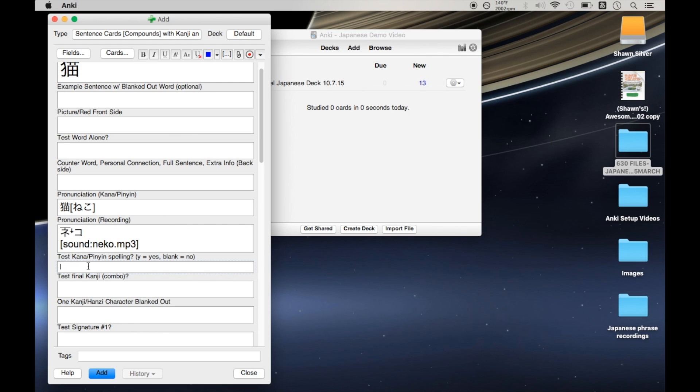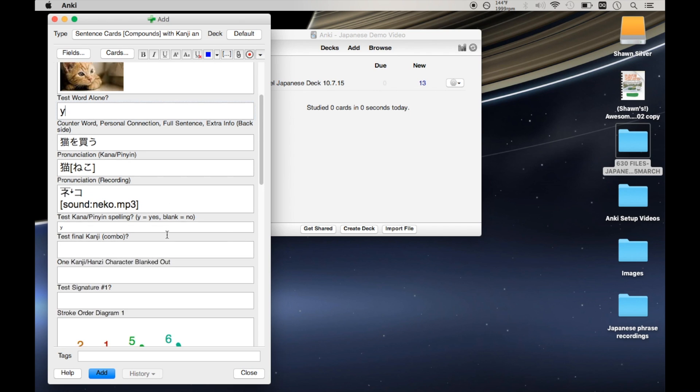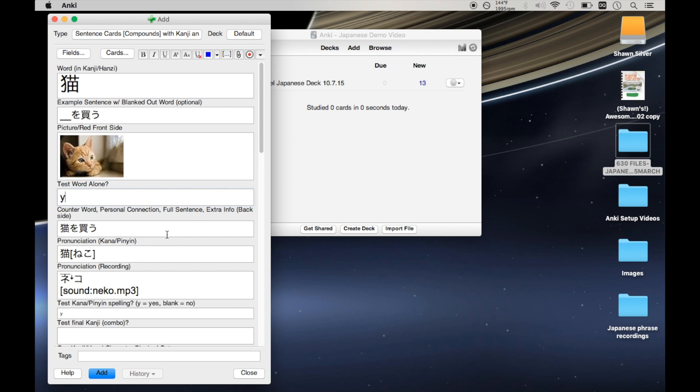However, if you were testing yourself on the kana spelling, which I was doing for the first 50 words or so that I learned in Japanese, then you're going to get a slight problem. So I filled in the rest of this info to make an example flashcard, and now I'm going to show you the issue that I was coming across.